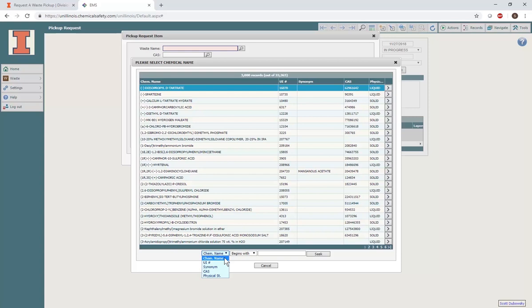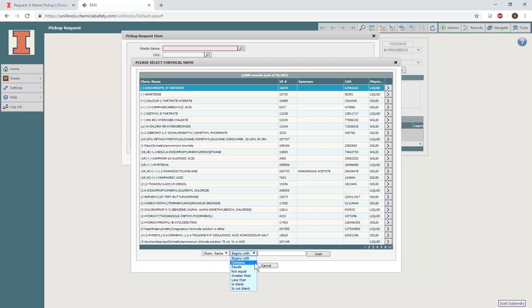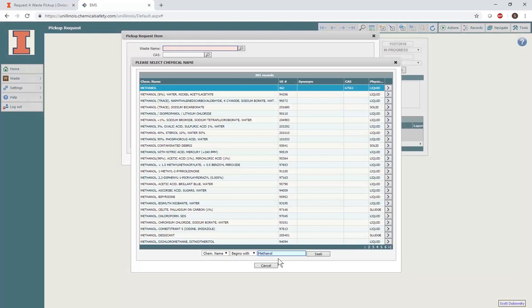You may search by the chemical name, UI number, or the chemical abstract services number. Note that if you use the CAS number, you must remove any dashes. Again, we recommend searching with contains rather than begins with. Now, search for your compound.